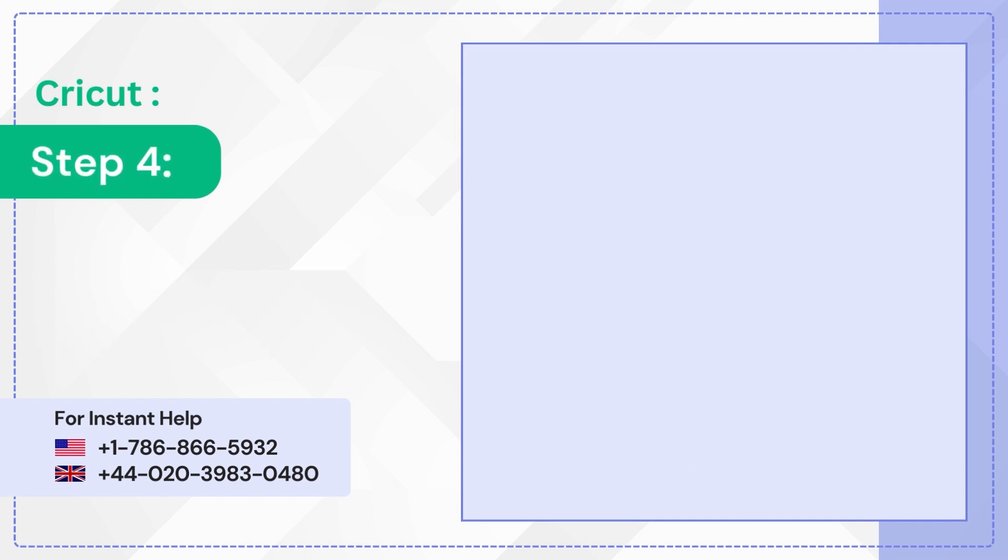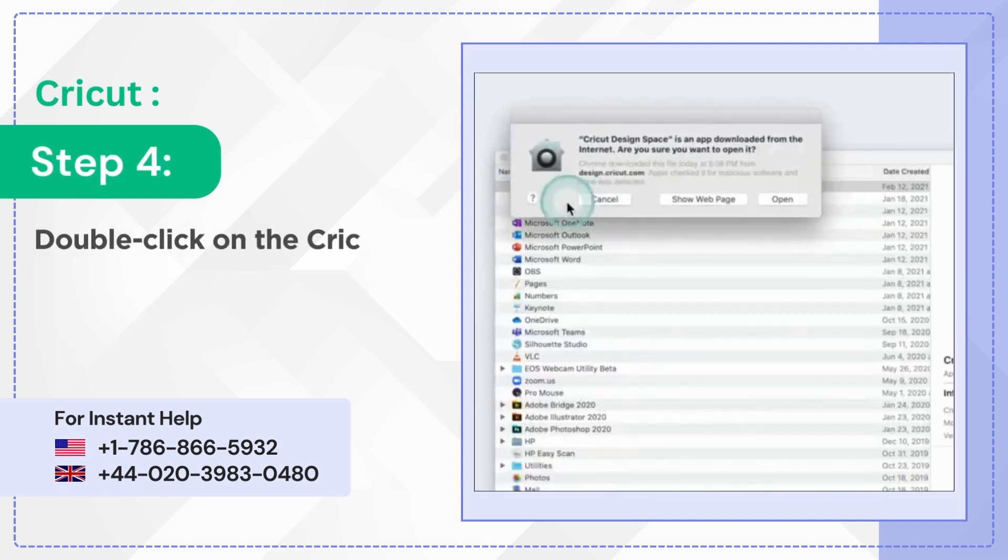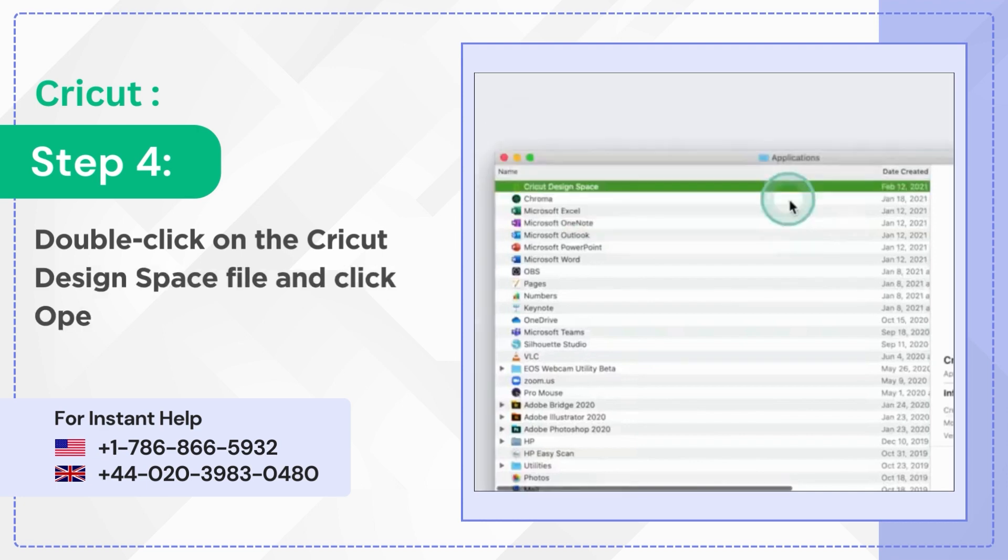Step 4: Double click on the Cricut design space file and click open.